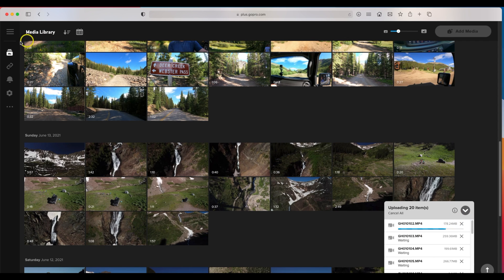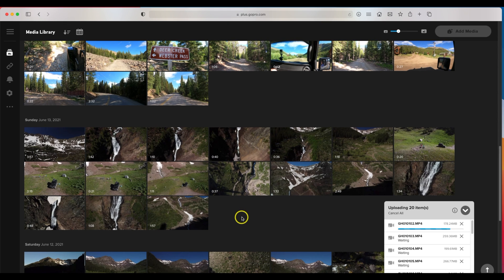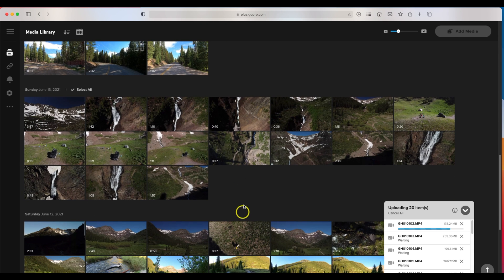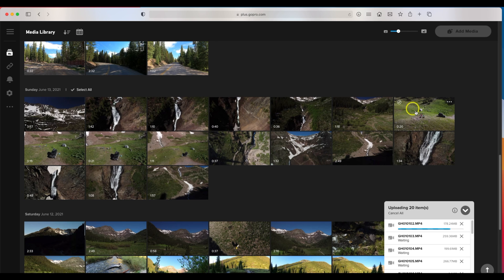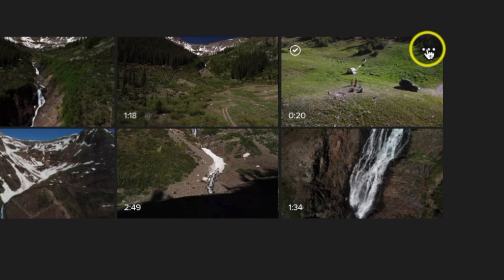So as that uploads, a couple good features on here which I definitely love is if you have some footage you want to share with somebody you can actually create a link for that particular footage. So say this drone footage that I took, I click on the upper right hand corner, you see three little dots and you can create a link for share.